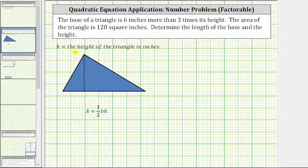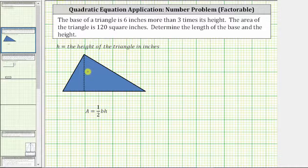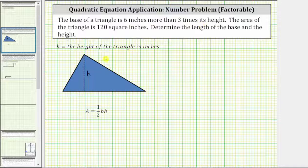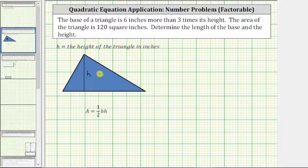Let's let the variable h equal the height of the triangle in inches. So using the triangle provided, let's label the height. We are given that the base of the triangle — the length of this side here — is six inches more than three times its height. Three times h, or three h, is three times the height. Because the base is six inches more than three times the height, we can use the expression three h plus six for the length of the base.